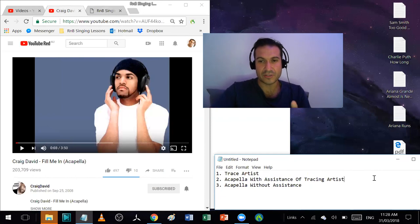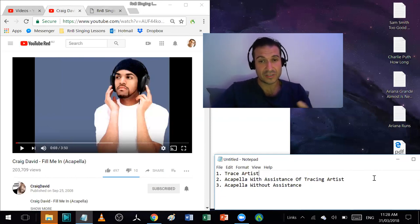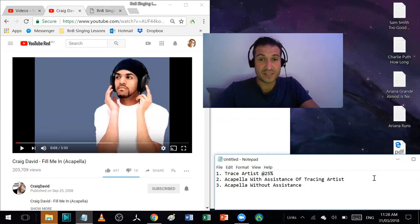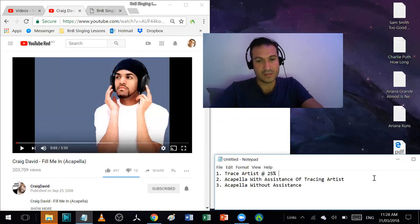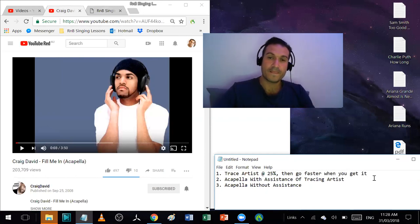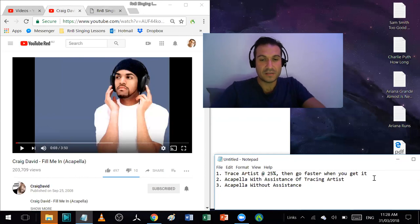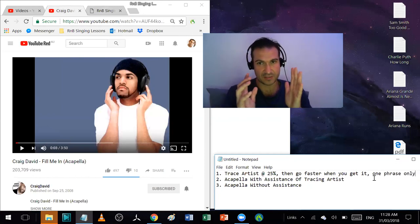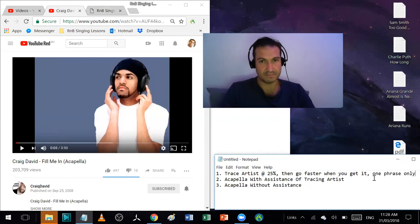Sometimes this happens really quick, all in one session. It depends on your current level and depends how hard the song is. But it doesn't really matter how quick or slow as long as you're learning. Trace artist at 25%, then go faster when you get it. One phrase only at a time.